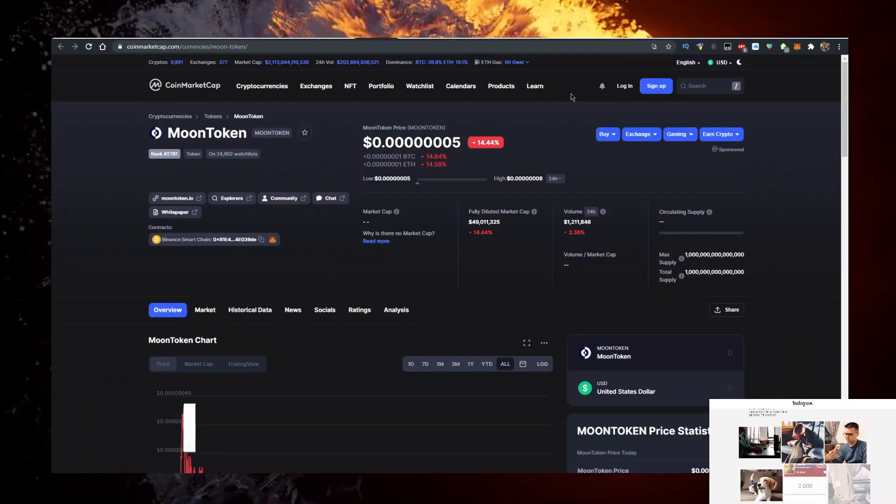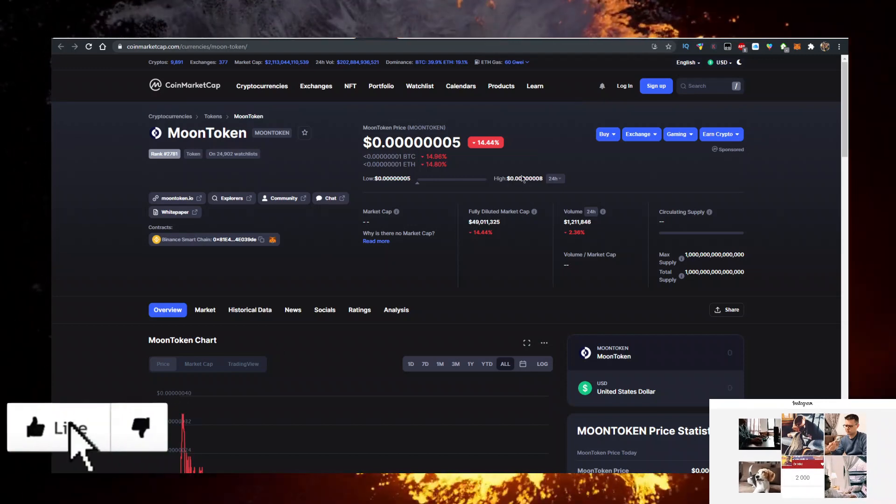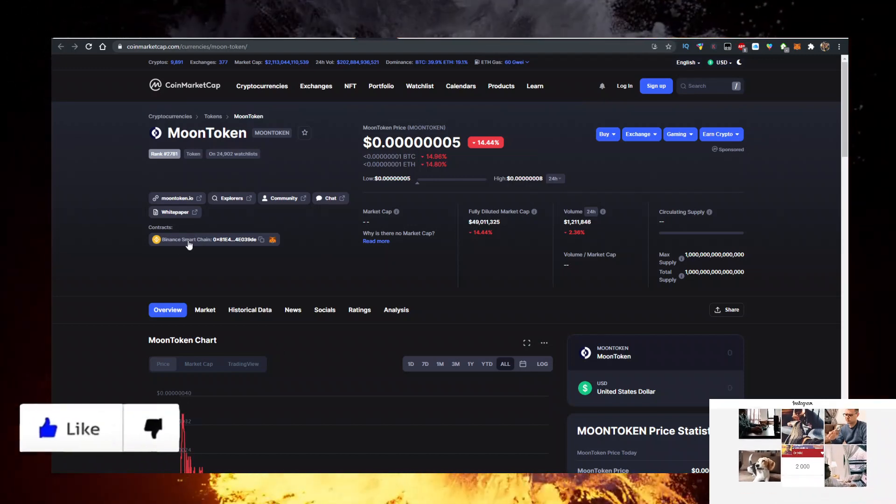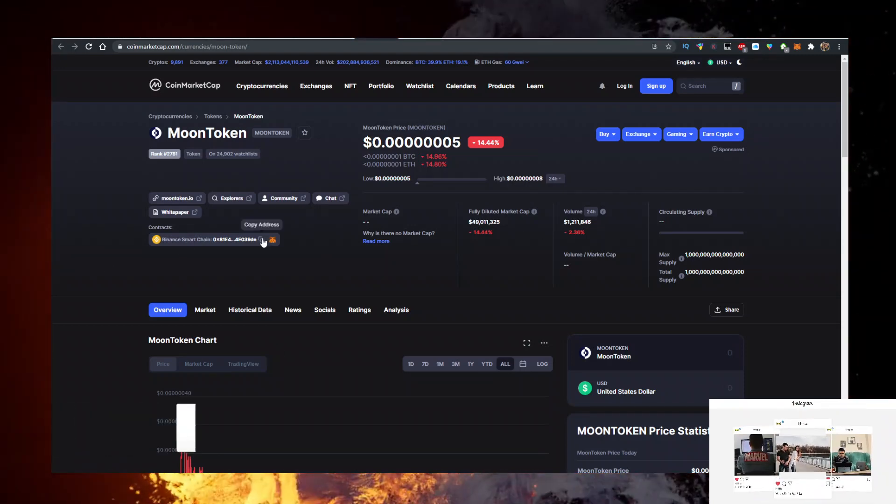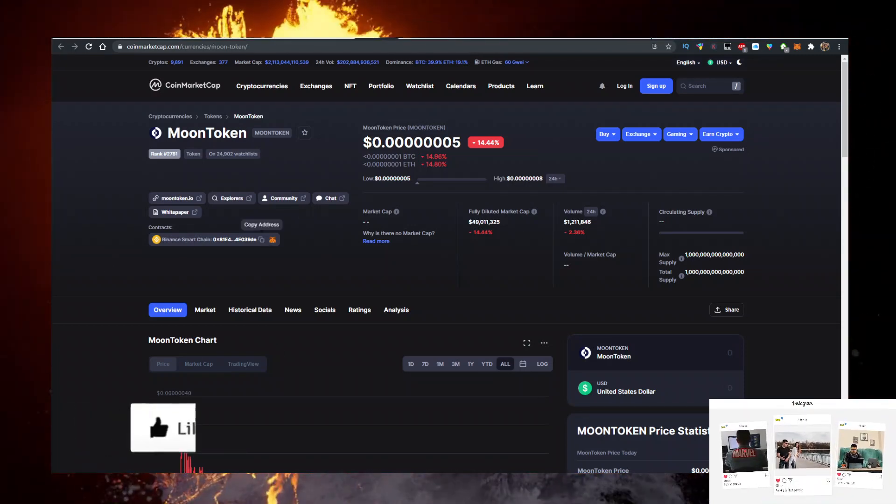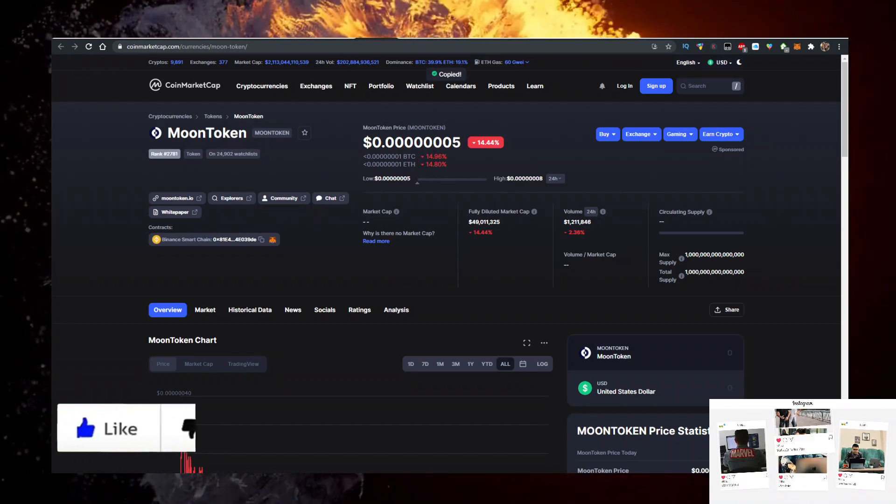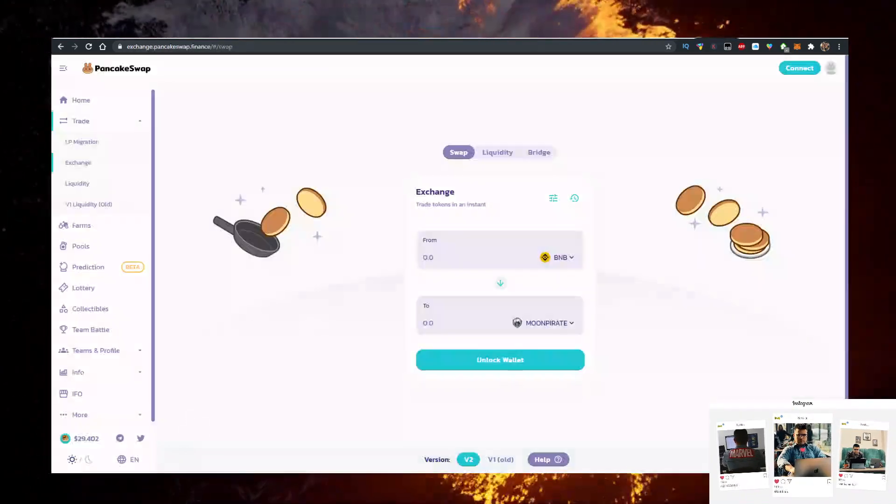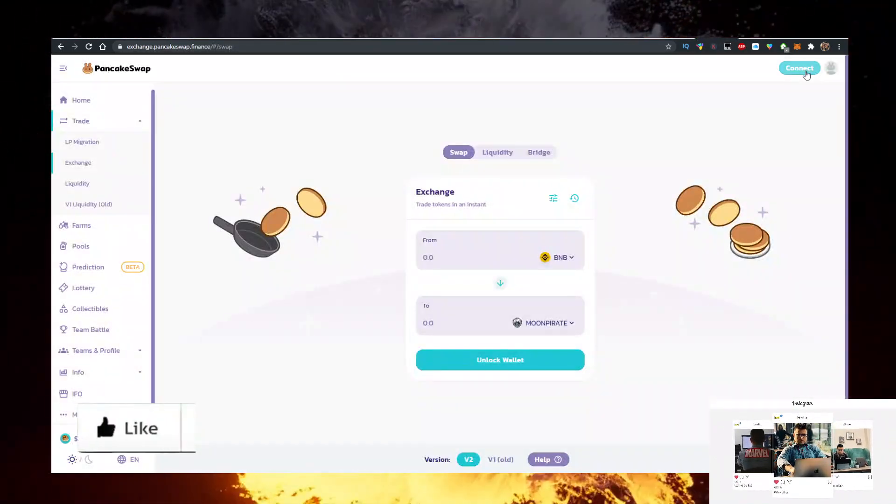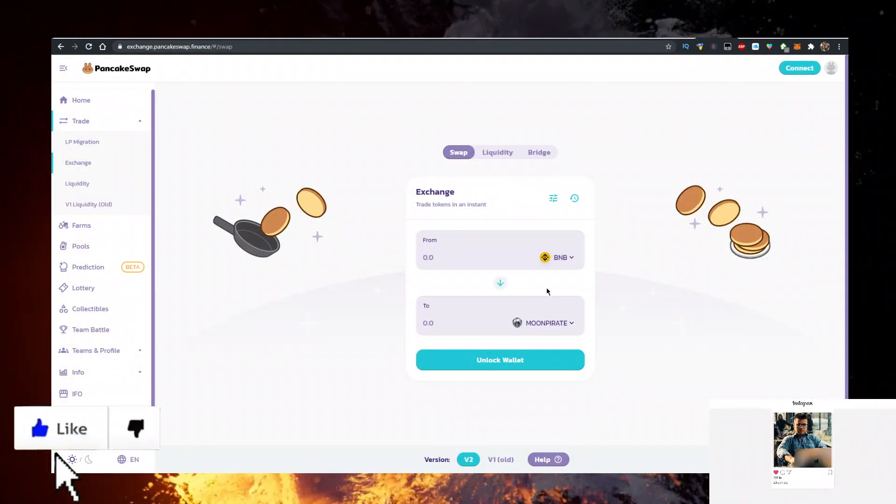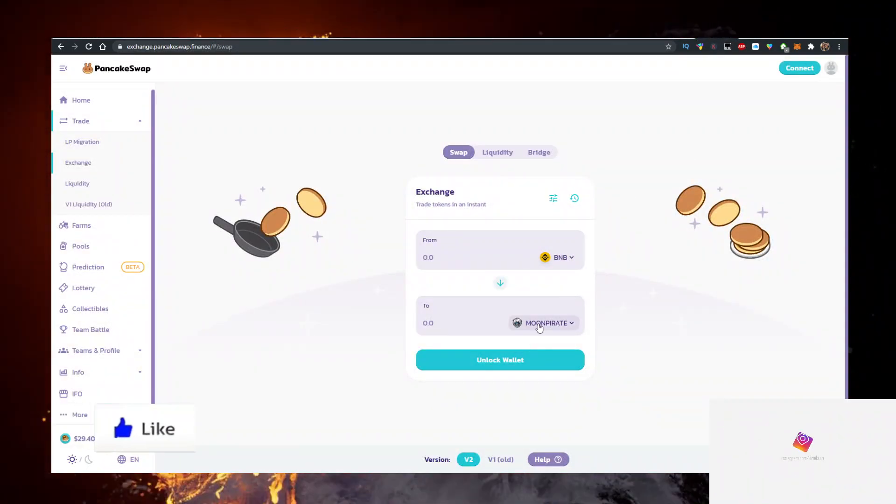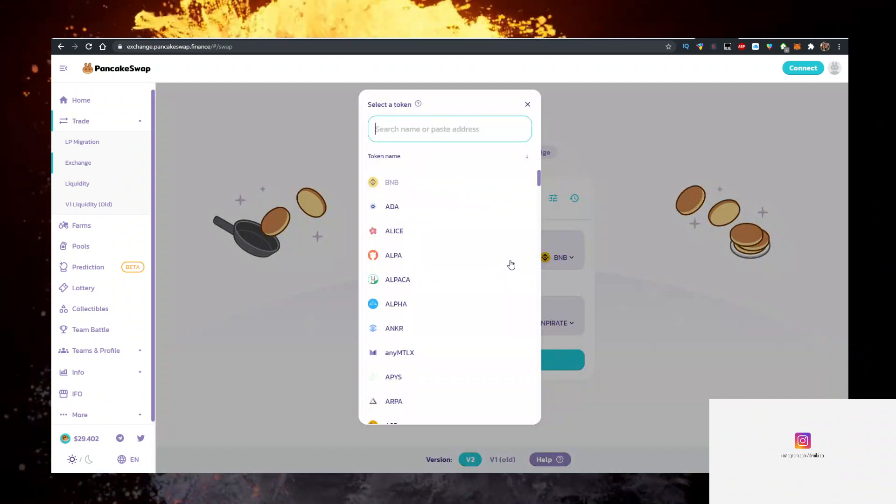In the search bar type in Moon Token and open this token up. Copy the contract right here, then go to PancakeSwap. Connect your MetaMask here, have BNB at the top, and at the bottom you want to paste the Moon Token contract just like so.